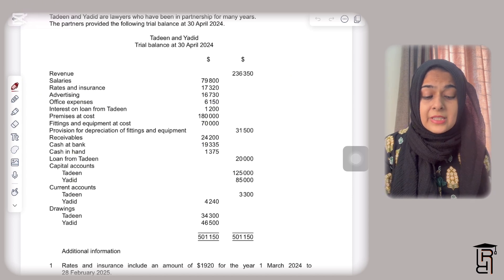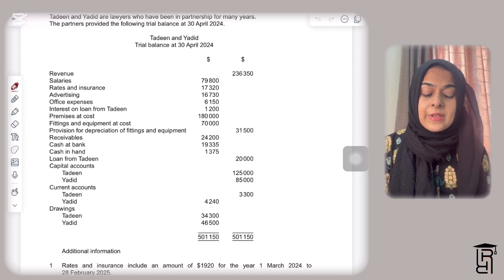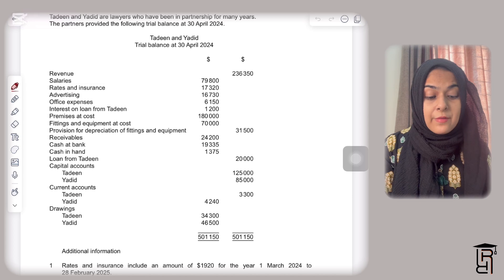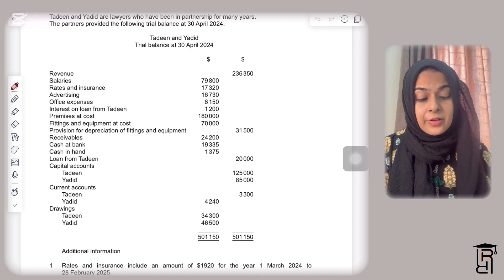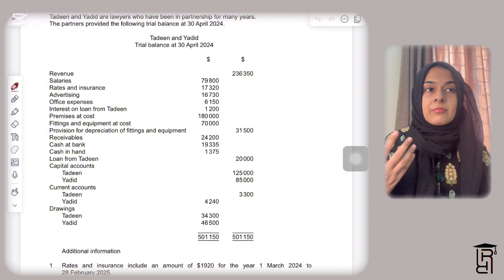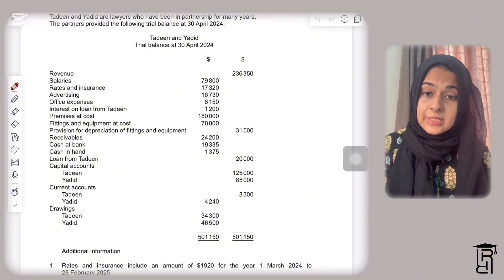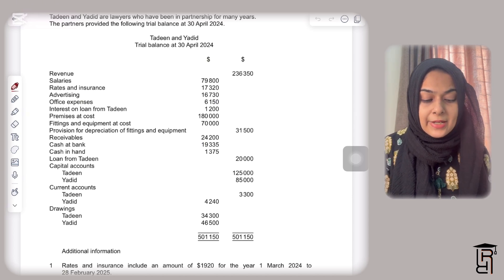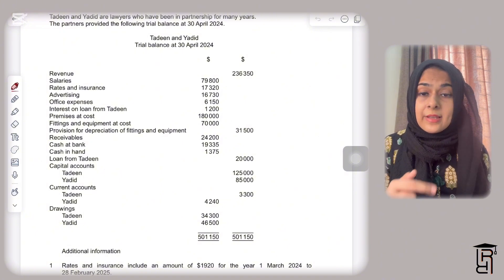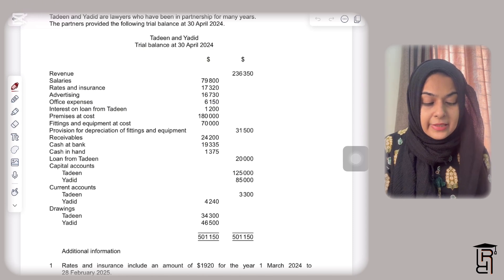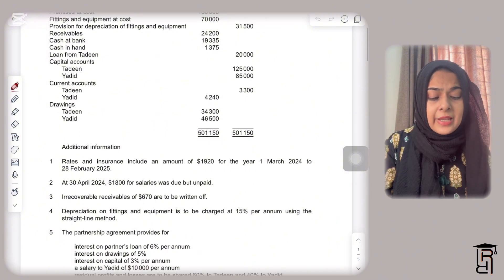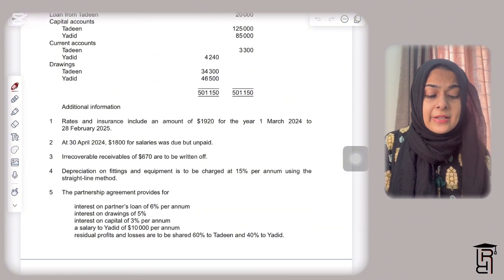We have many expenses here: rates and insurance, advertising, office expenses, interest on loan from Deen, premises at cost, fixtures and fittings at cost, provision for depreciation, and receivables — meaning some people have taken our services and will pay us in future. We also have cash at bank, cash in hand, loan from Deen, capital accounts for Deen and Yadeed, current accounts, and drawings balances.